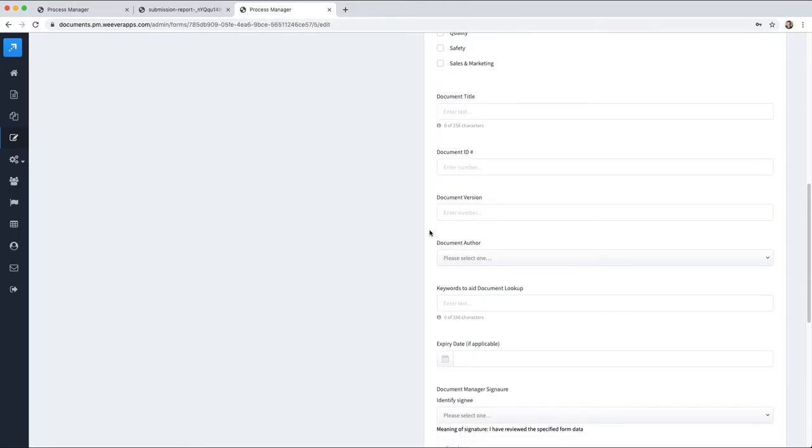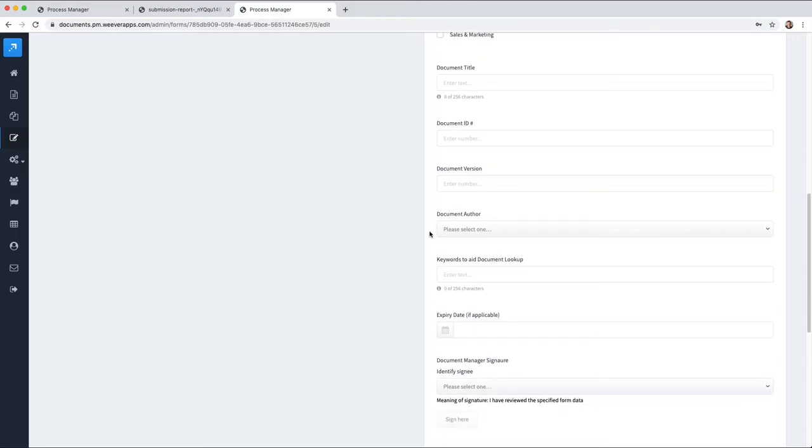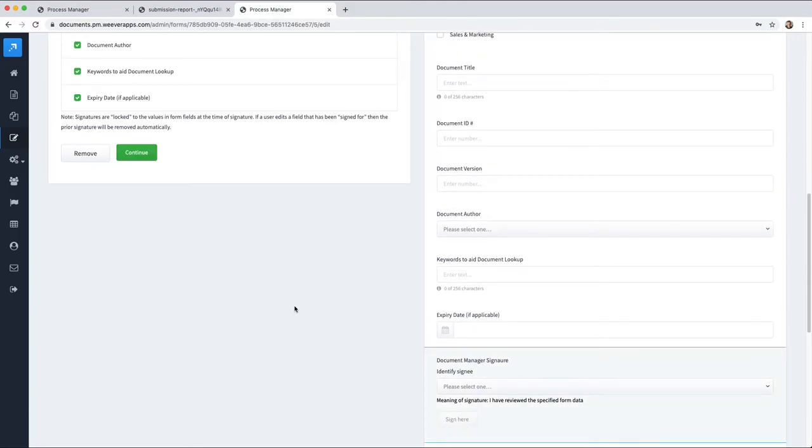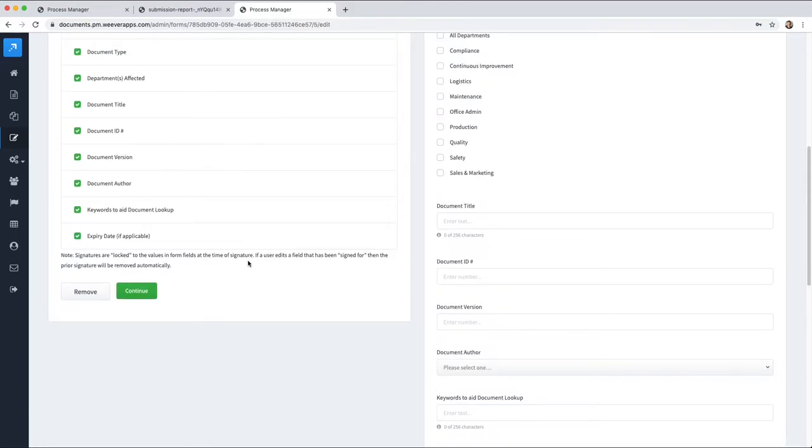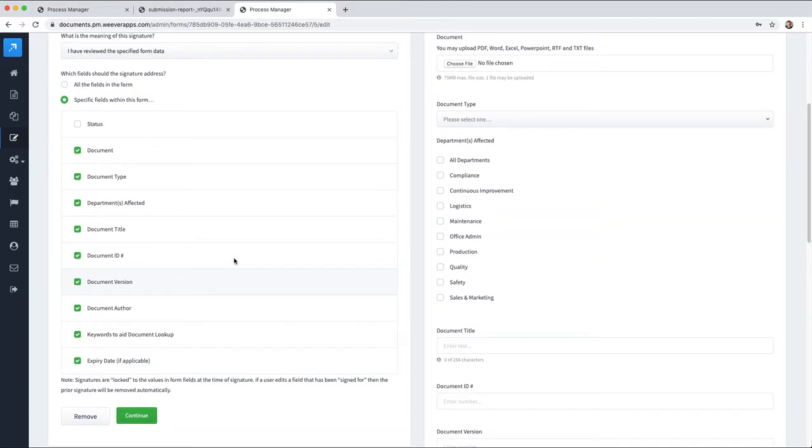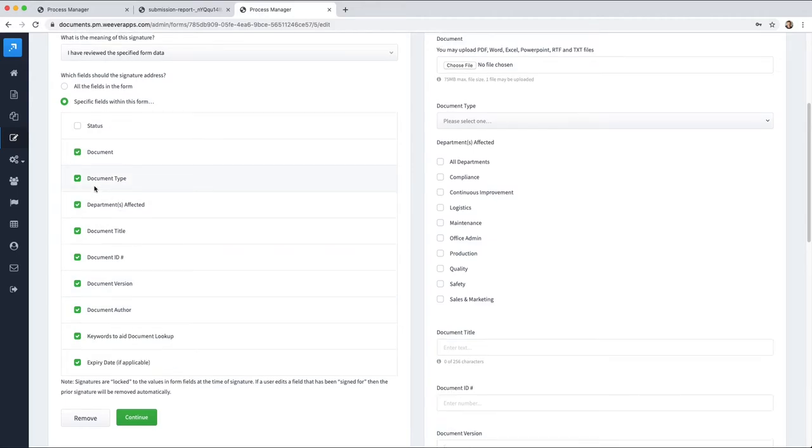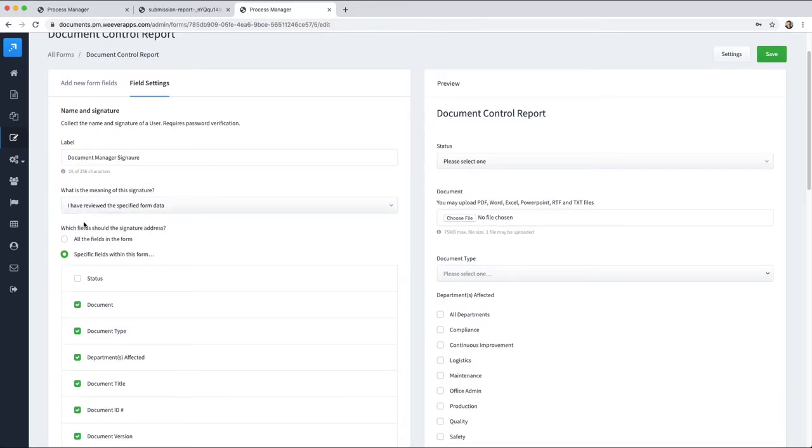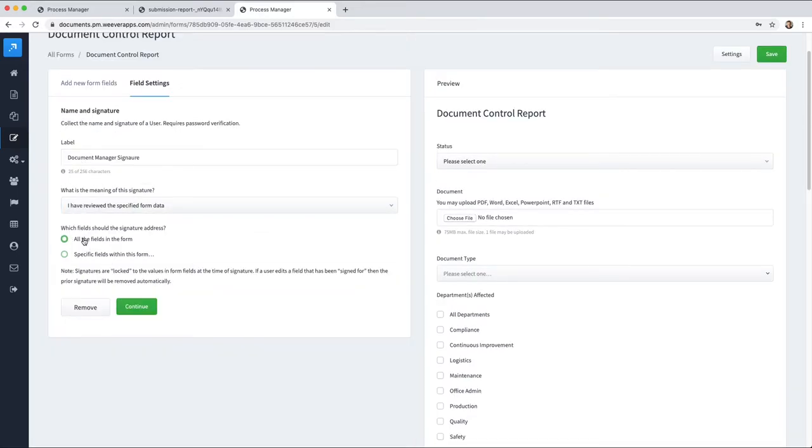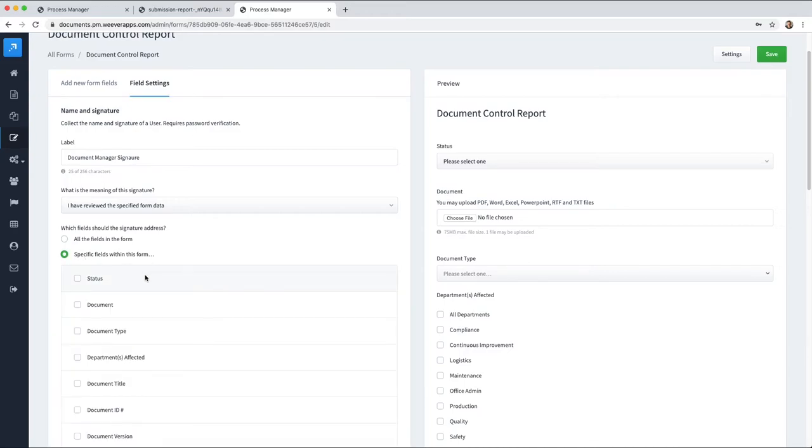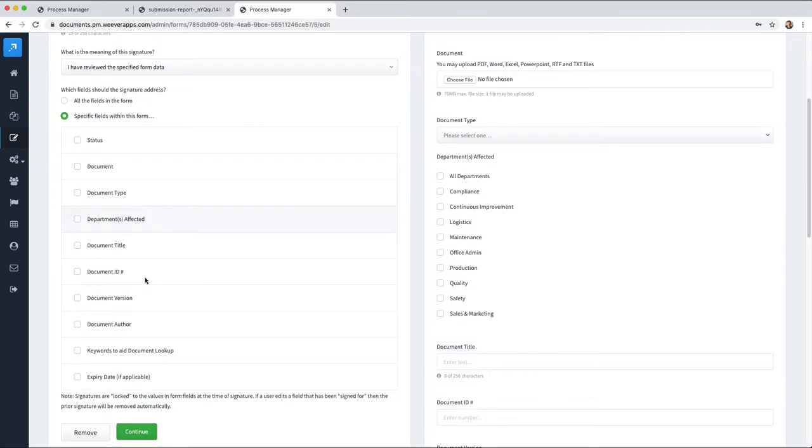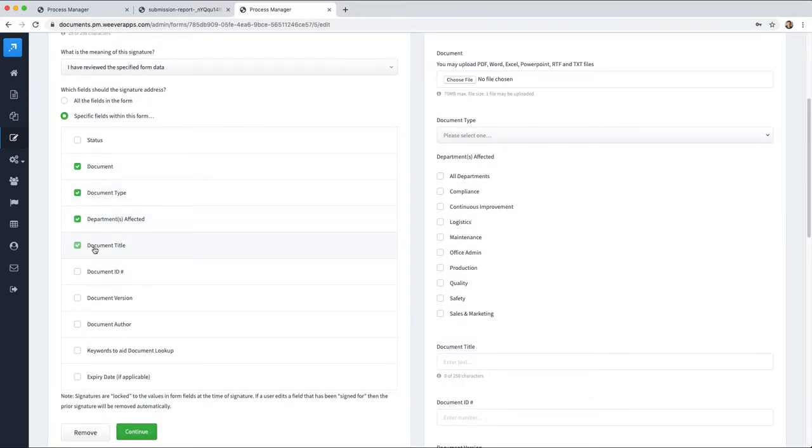Including the document signatures, the document management signatures. You can see here with the signature fields we can either have the person approve all of the fields within the form or only specified fields. We'd recommend...